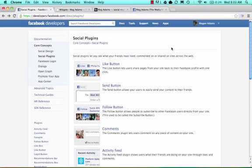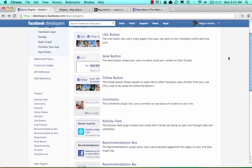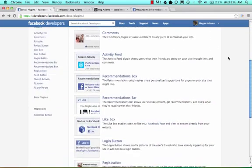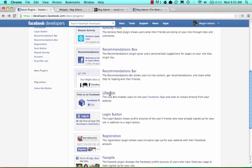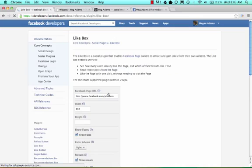Here you'll see all the different social plugins that Facebook offers that you can integrate into your website. We're going to scroll down to find the like box, right there, and then we're going to go ahead and select that.